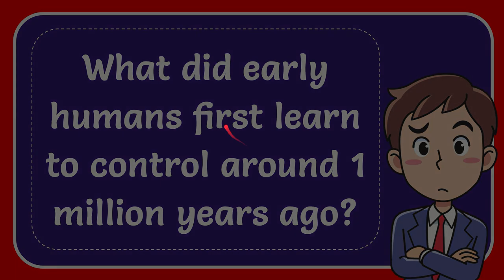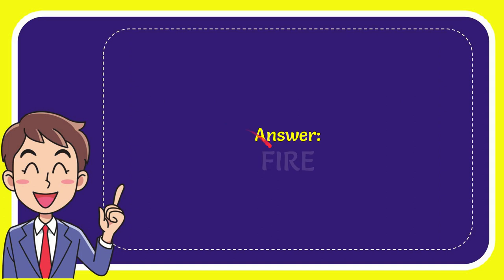Why not give the answer to this question? The answer to the question is fire. What is the answer to the question? Fire.